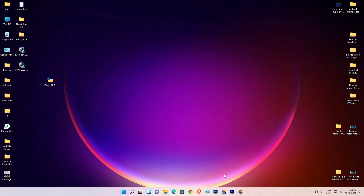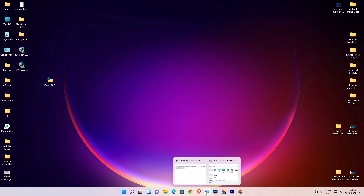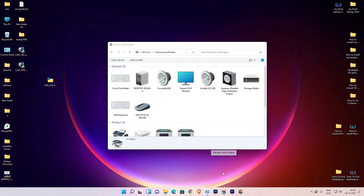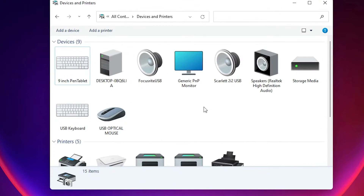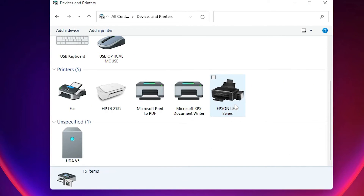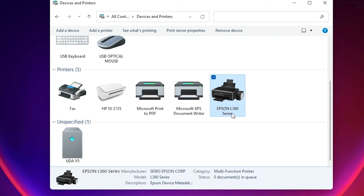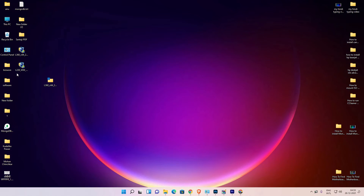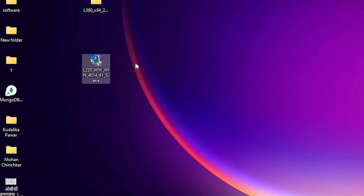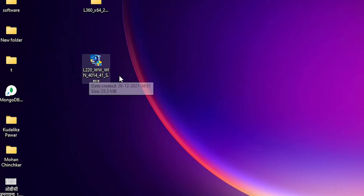Click Next, then click Yes. If you want a test page, click Test Page, otherwise click Finish. Our printer is now installed. Just check by going to Devices and Printers — here we find the Epson L360 Series printer.